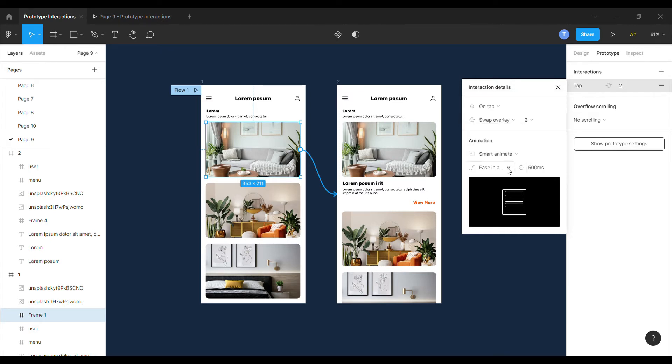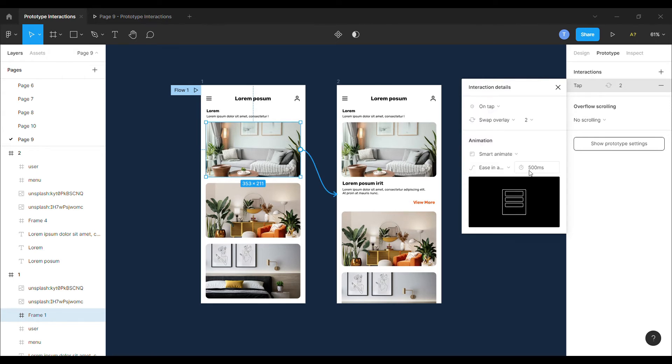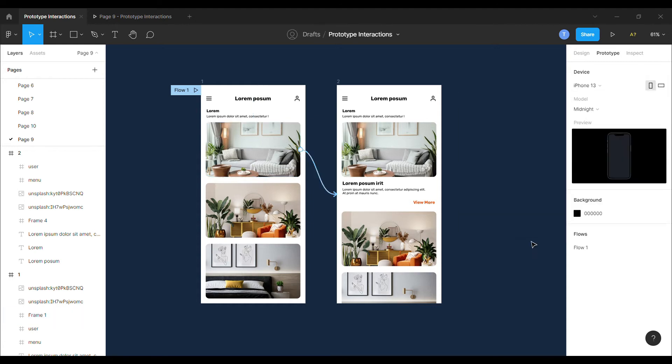For the animation, I will select the smart animate and select ease in and out back and set the duration to 500 milliseconds.